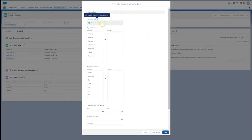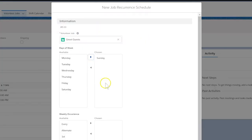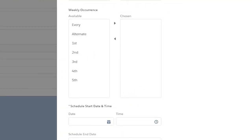Choose the relevant days of the week for the shifts. Do the shifts repeat every week? If so, under Weekly Occurrence, select Every. For shifts every other week, select Alternate.